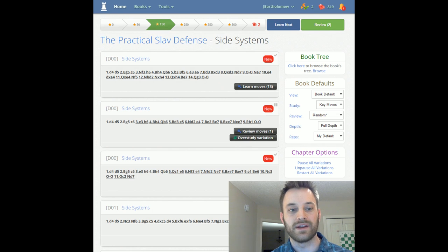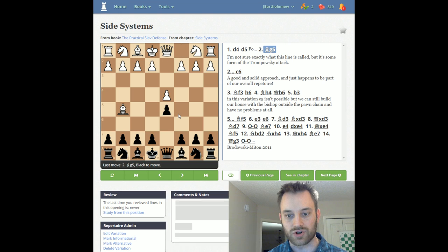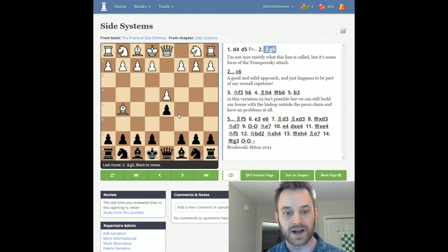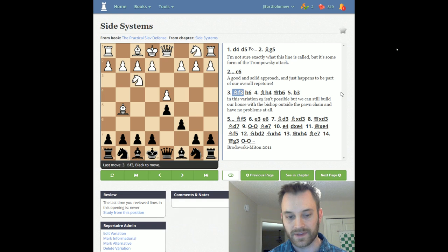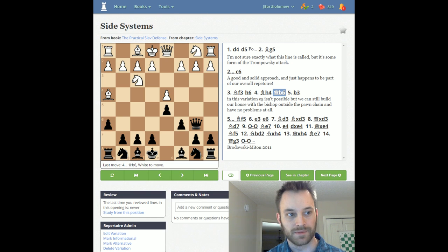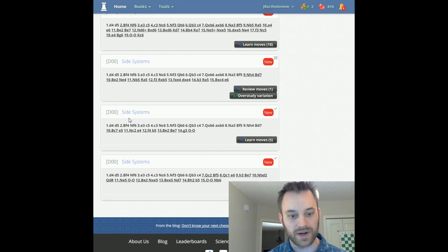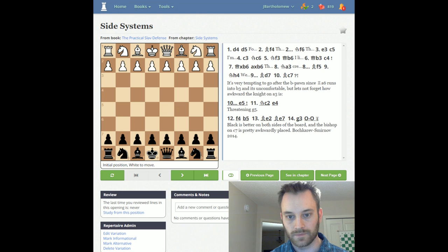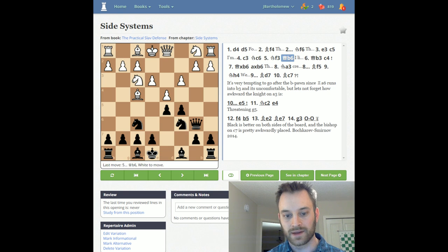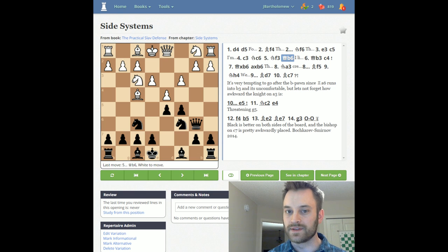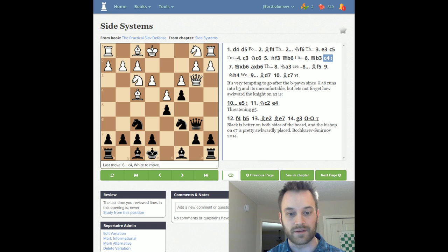Chapter 11 covers the side systems — what to do against the Trompowski or pseudo-Trompowski, where White brings the bishop out to g5 very early on. No surprise: he recommends an early c6, and Black can try to pop the queen out to b6 early in this line with no problems. Against the London, he recommends a pretty topical system where you're playing for a quick c5. Since White is not playing for c4, it makes sense for Black to play c5, put pressure on the center, and after developing, put the queen on b6. Theoretically, this line holds up very well for Black too.